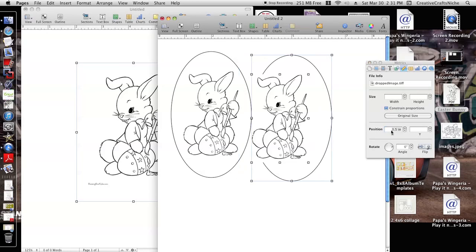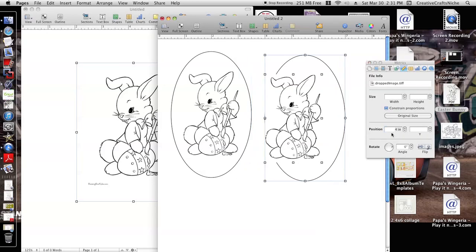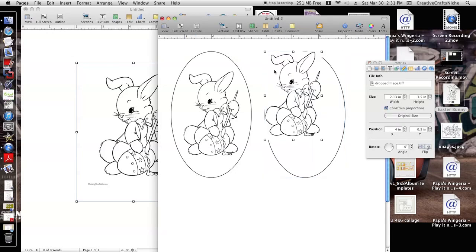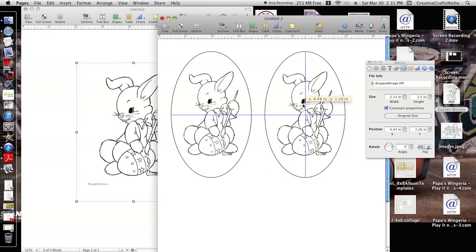We position this at 3.5, no, 4. Okay, 4 and then 0.5. Okay, and then he is going to have to be repositioned there. There we go.